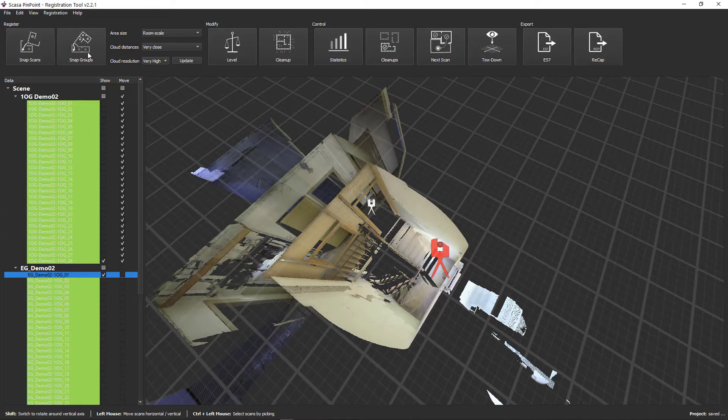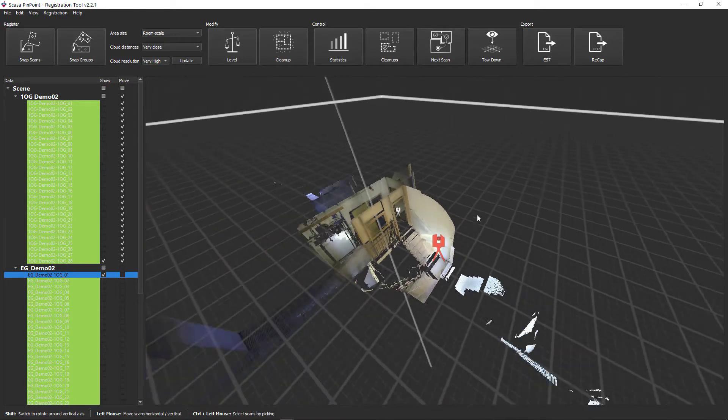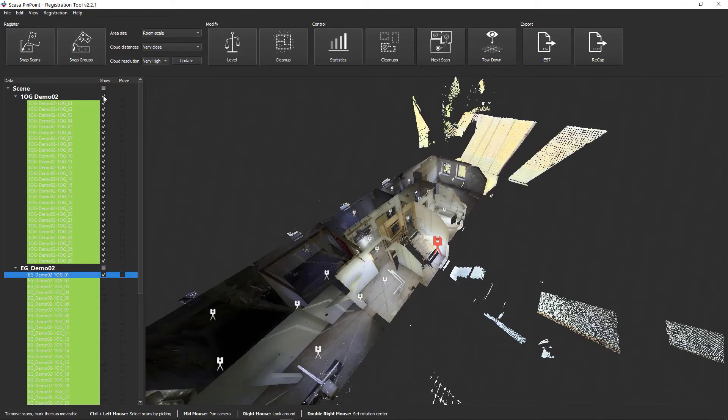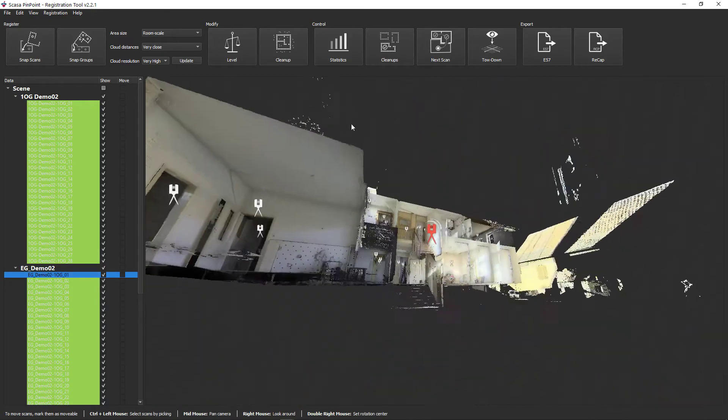Finally deactivate the move function and show both floors. This means that the ground floor and upper floor are aligned with one another.